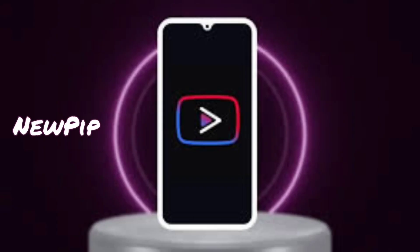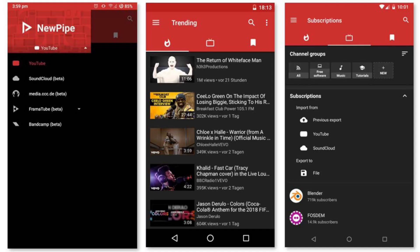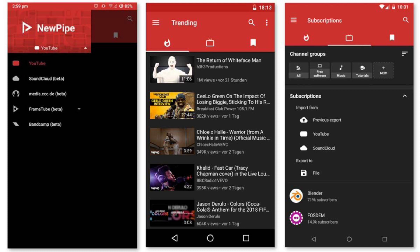Newpipe is one of the most popular apps for watching YouTube ad-free. It was around in the digital sphere before YouTube Vanced. The app features many options such as ad blocking, background playback, picture-in-picture, video downloading, and more. The developers of Newpipe are privacy conscious, so if you don't want to share your data with Google, this is the app for you.